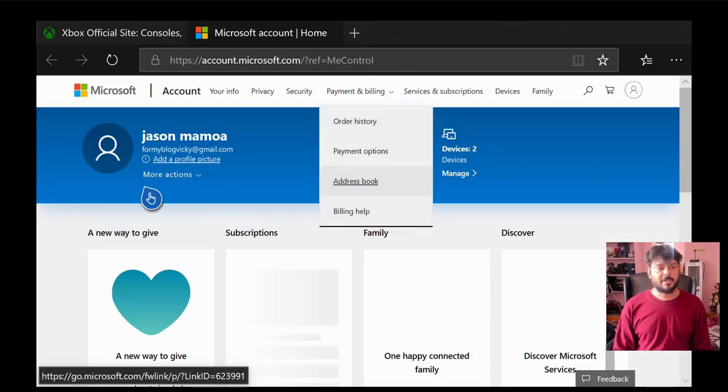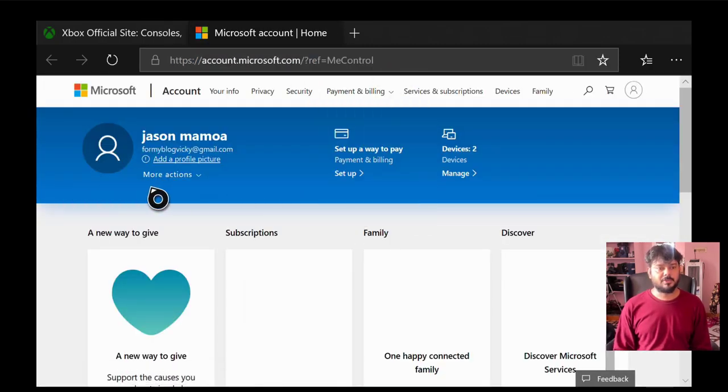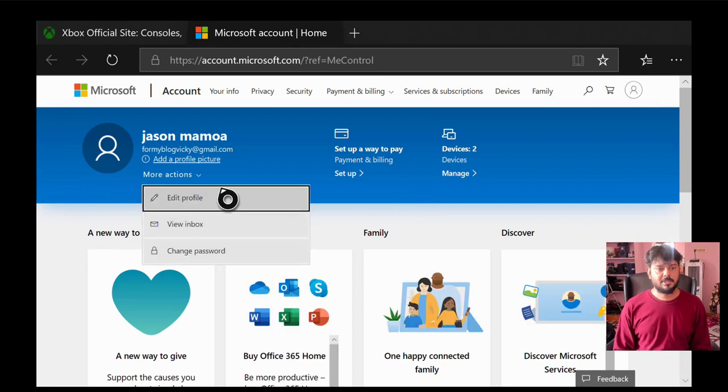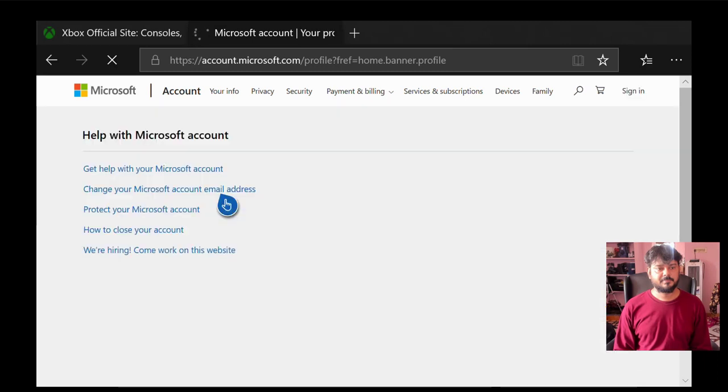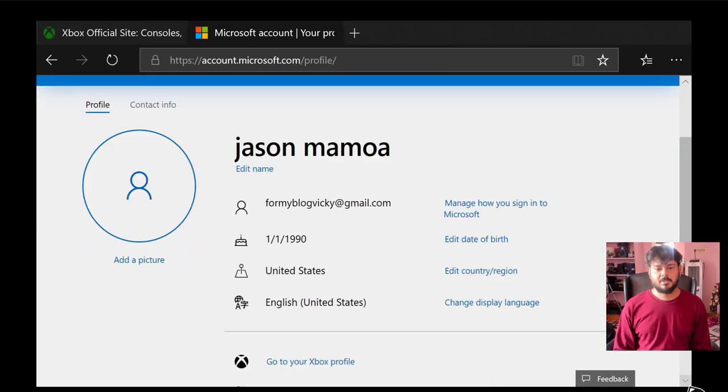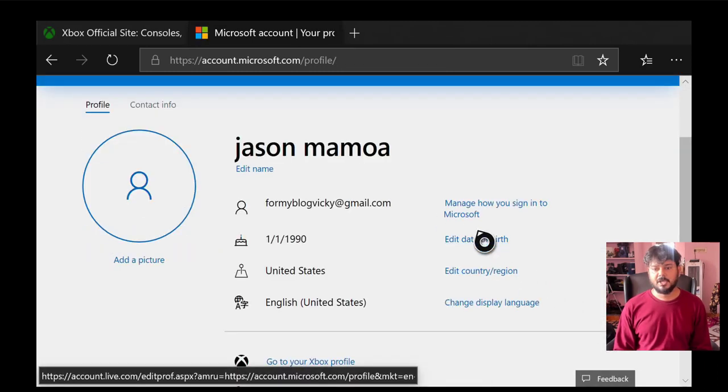So under your account, you need to go to this more actions. Here you can click on this edit profile. So under your edit profile, you can see manage how you sign into Microsoft.